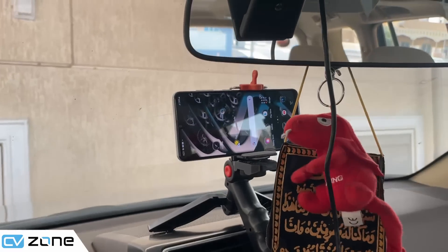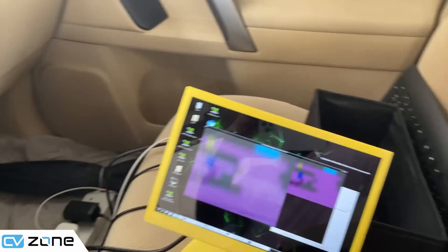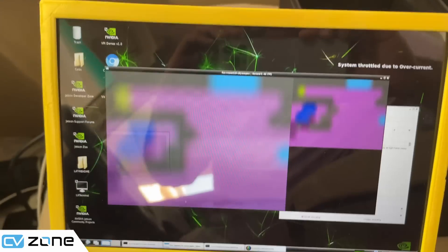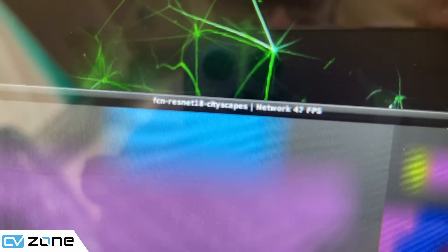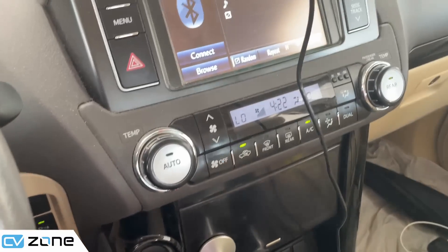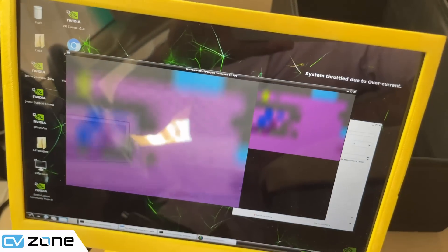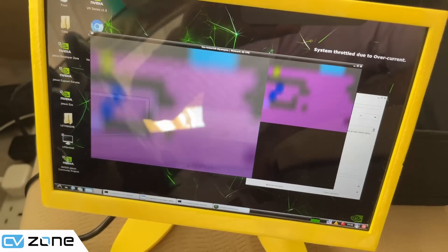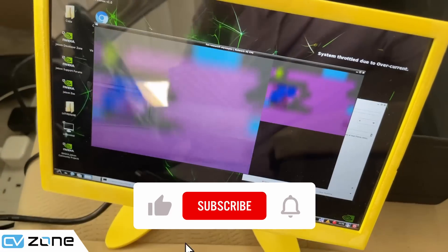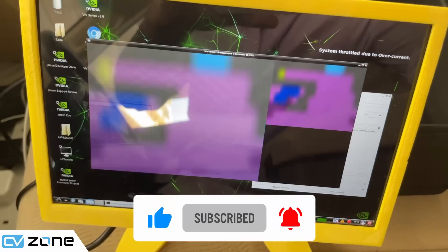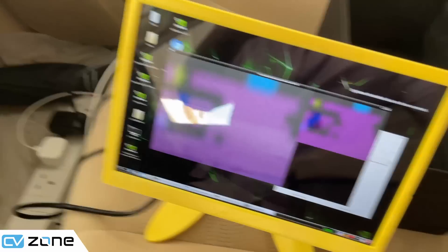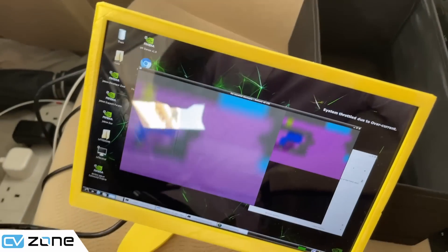Here is our system: two cameras, and here is the screen. You can see the semantic segmentation model is running around 40 frames per second — 48 was the maximum number NVIDIA showed on their website, so we are very close to that. The color coding: purple means road, and blue means car.